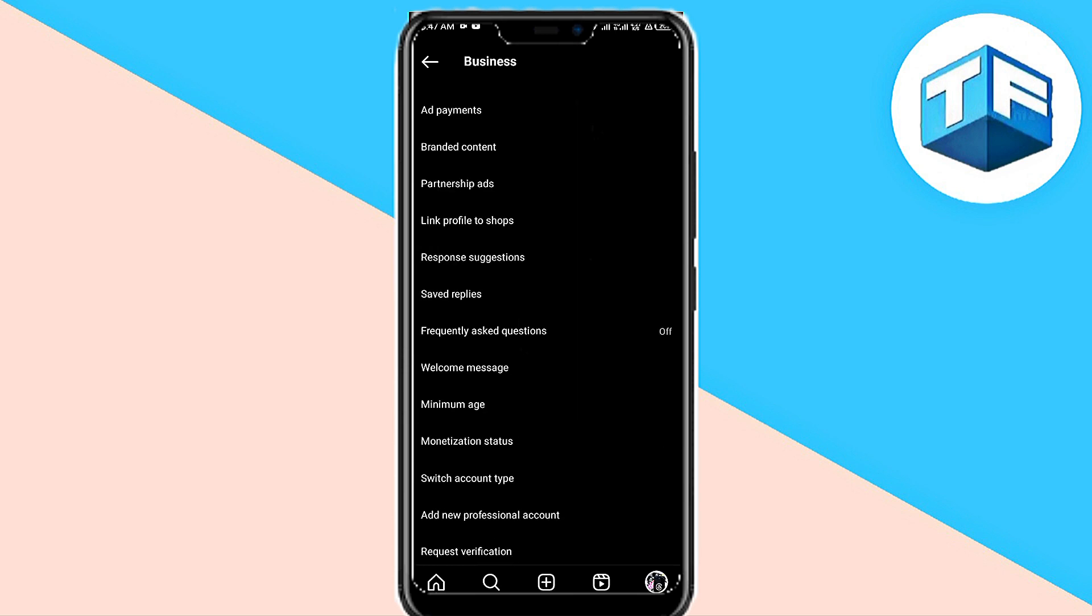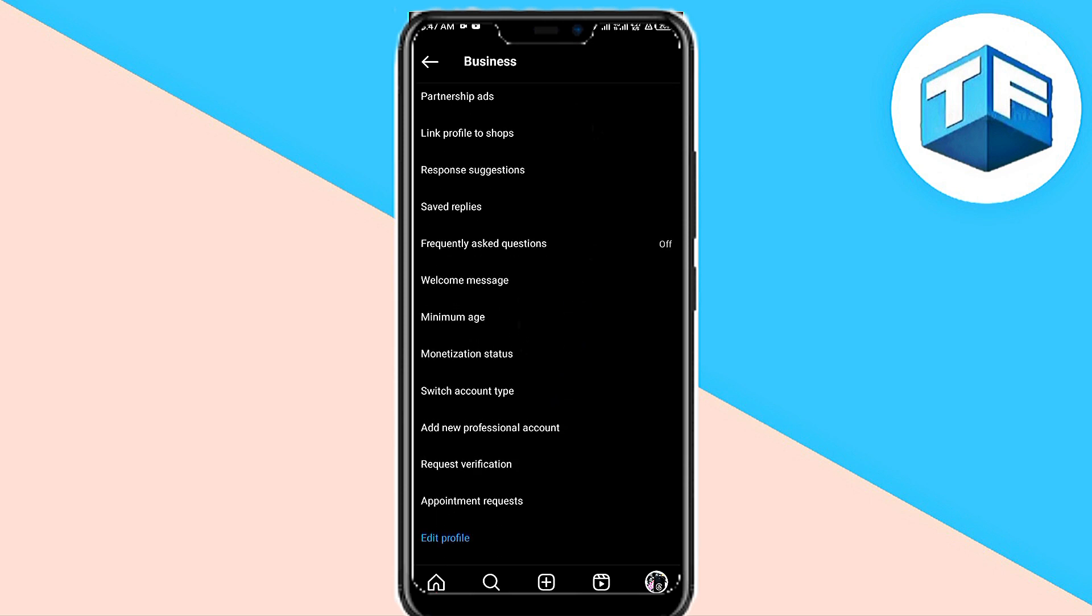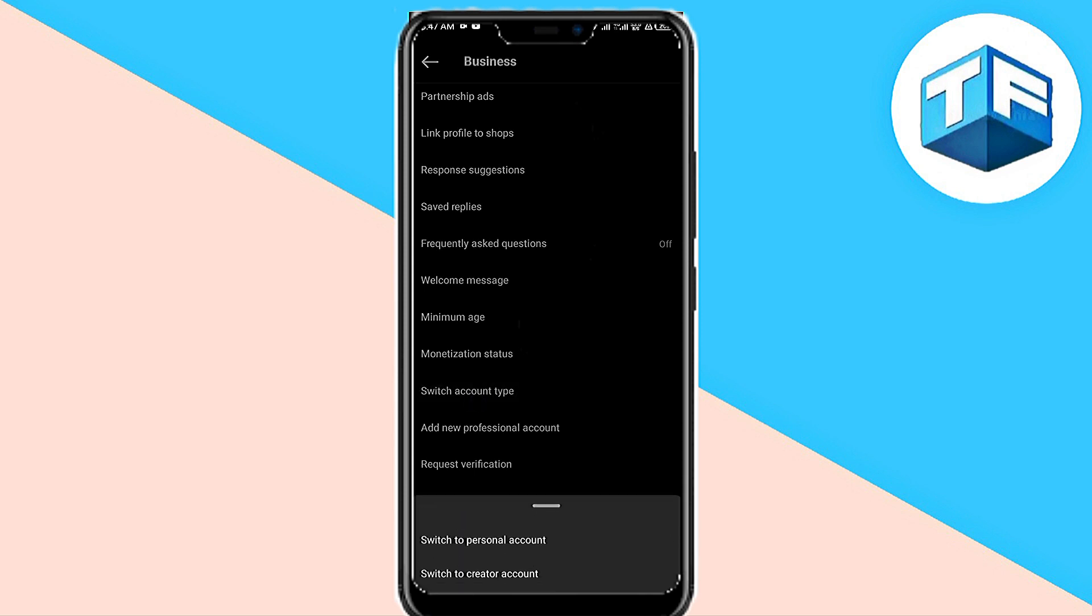Right here, all you need to do is look for where you can see Switch Account Type. You're going to see it here—click on Switch Account Type, and then you'll see Switch to Personal Account and Switch to Creator Account.